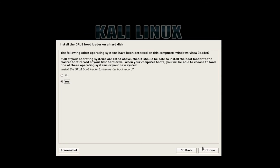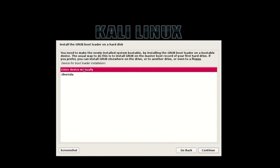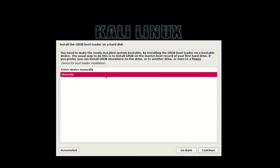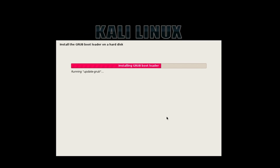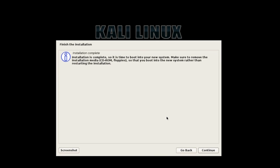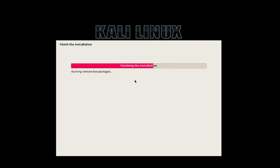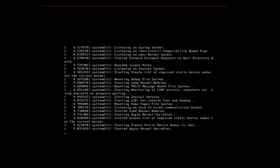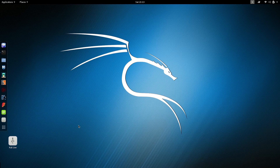Select Yes then hit Continue. Select dev/sda then hit Continue. Now everything is done so hit Continue. It's working perfectly. Thank you guys for watching — if you have any question or problem you can comment and I will try to answer you.